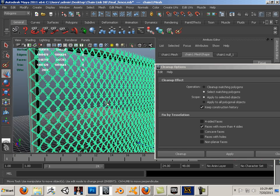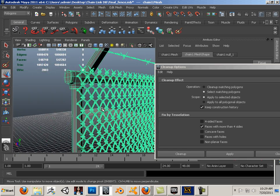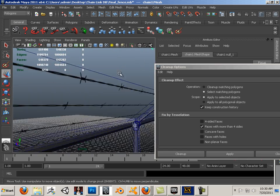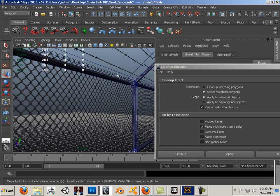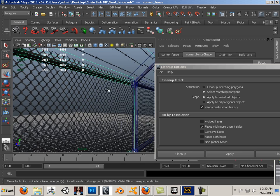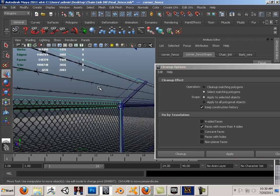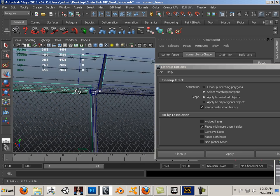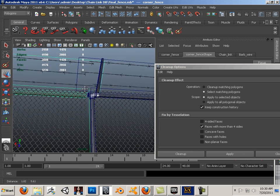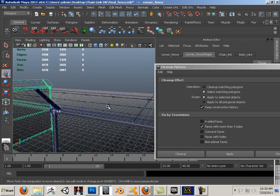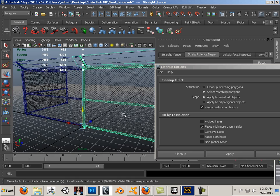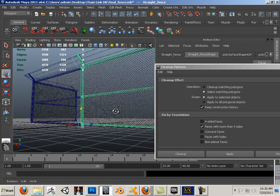So I modeled the fence first, and then what I did, I reduced it down to an alpha with transparencies. And then made it a reusable asset for the UDK.